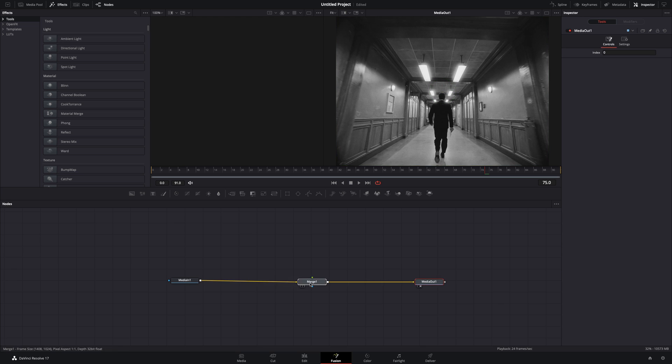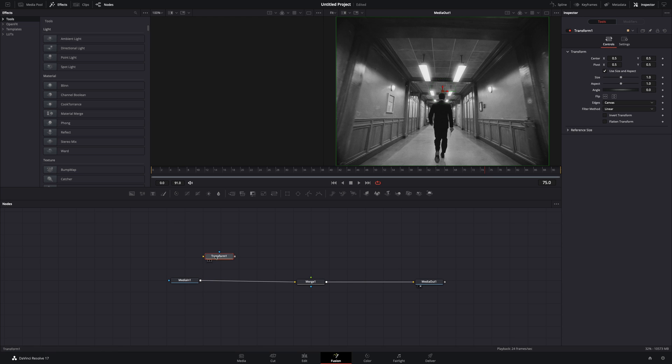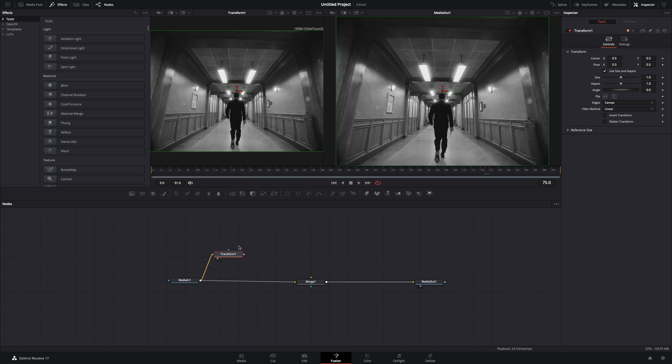Add a merge node. Bring a transform node in empty space and connect your media to it. Drag it to the left viewer so that you can see what you are doing.